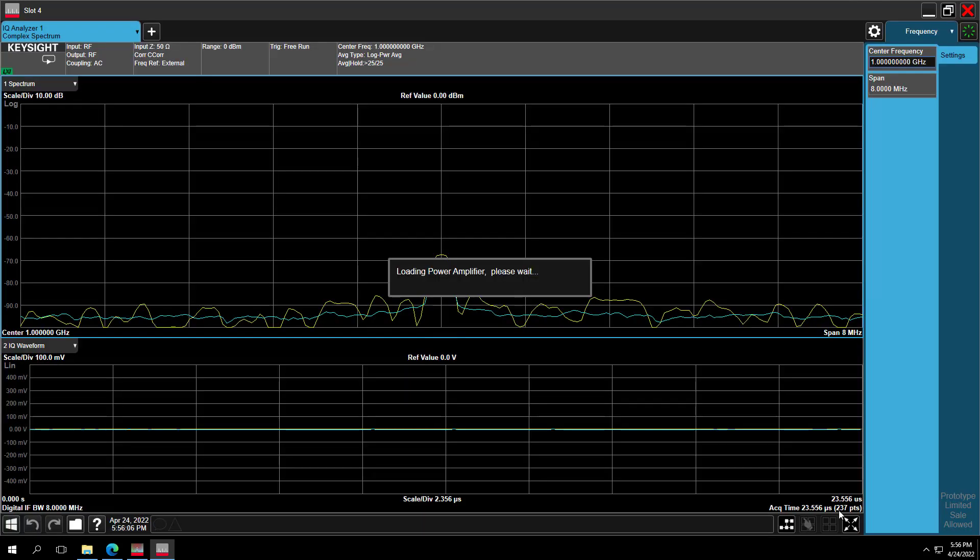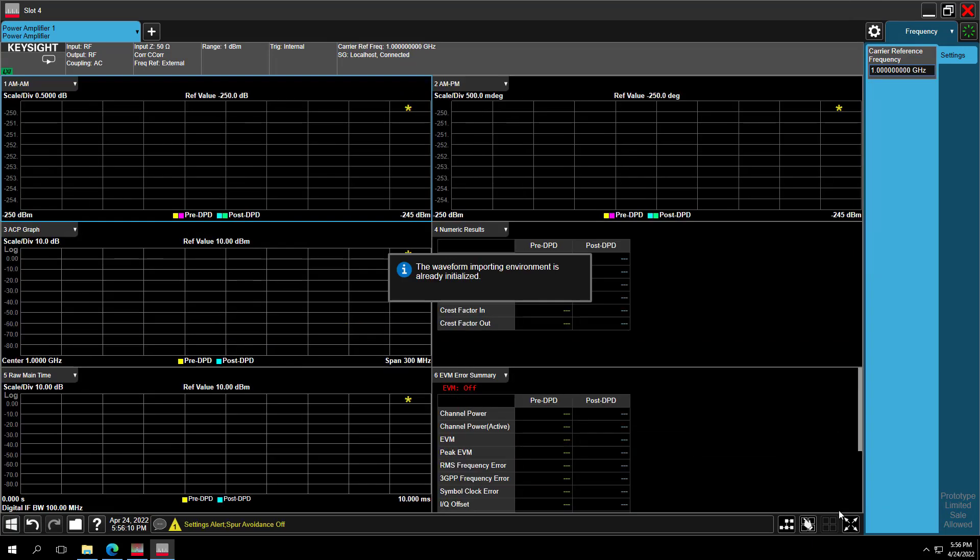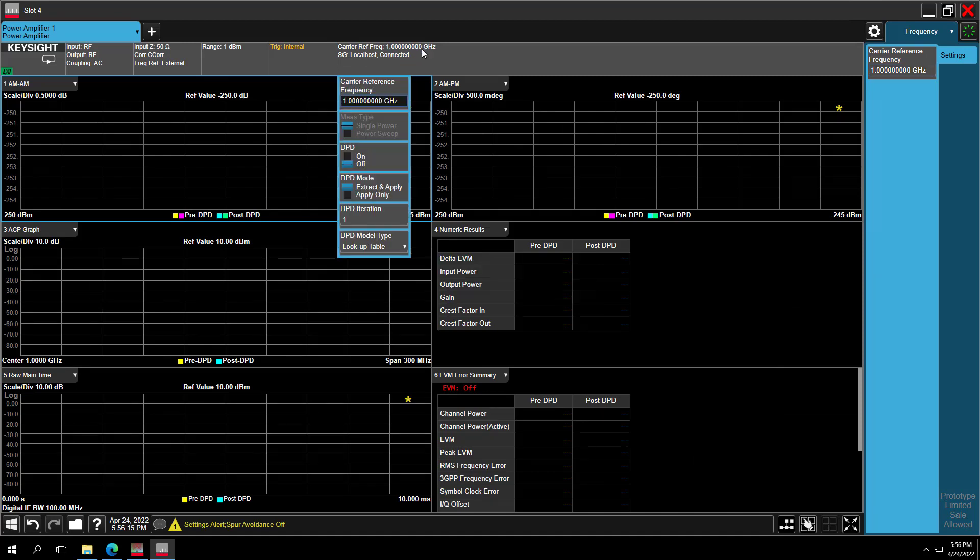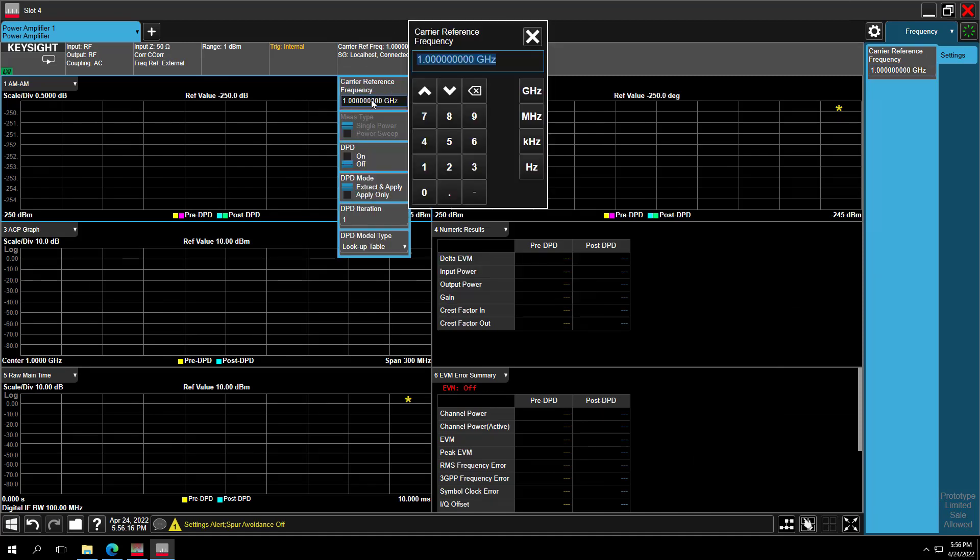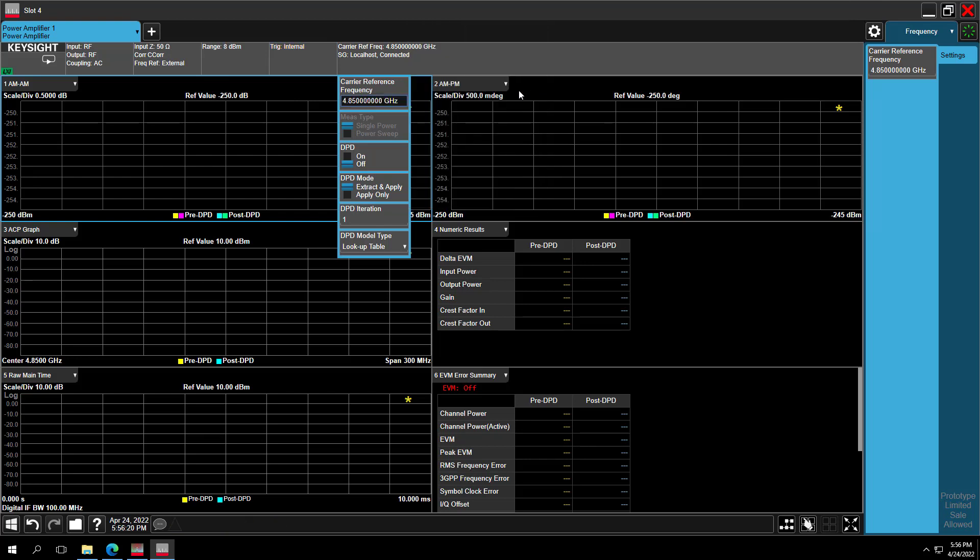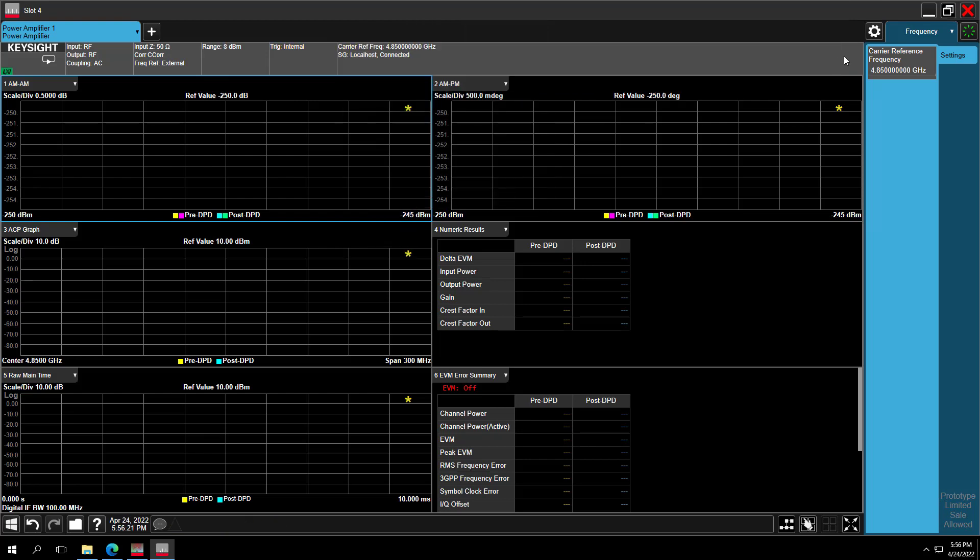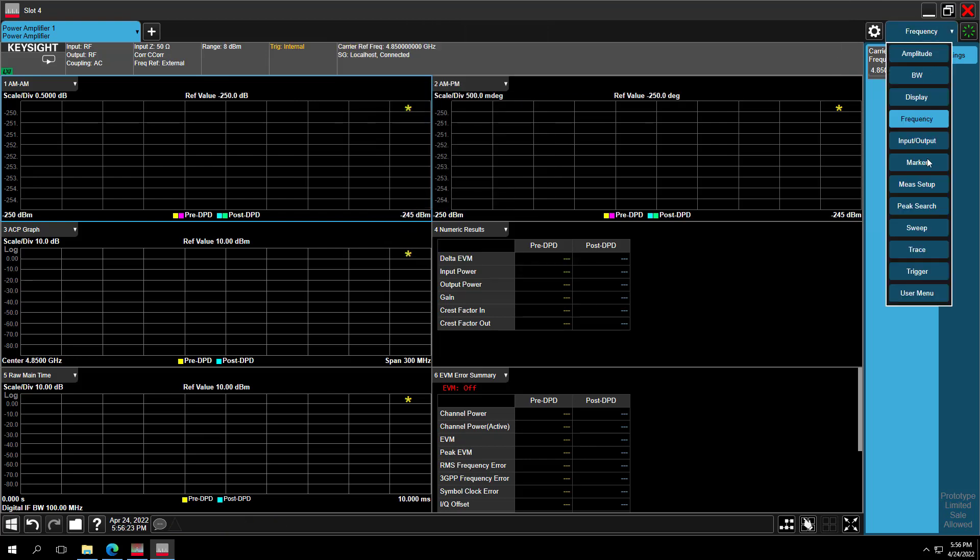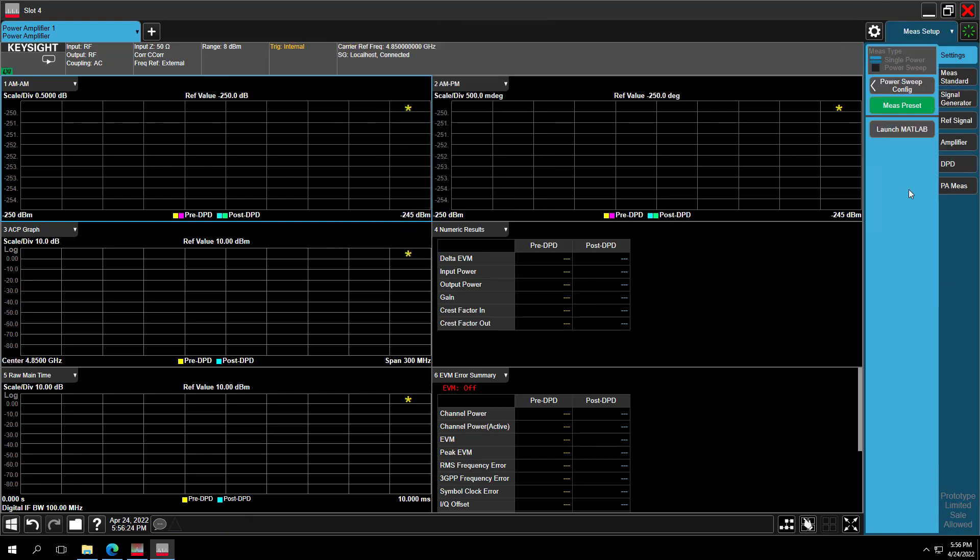In the Power Amplifier mode on the top bar, we can see the information of SG is localhost connected. The trigger is internal. Then let's set our SA carrier frequency at 4.85 GHz. Go to the Math Setup. Check Signal Generator RF output is on.